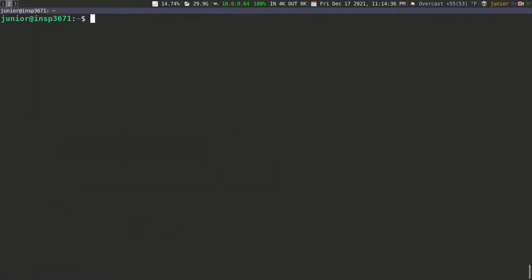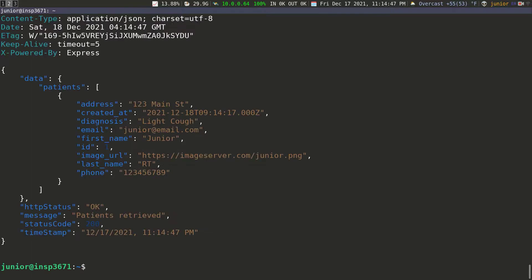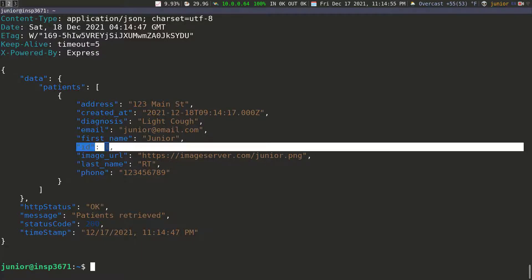I'm going to clear the screen and then let's see if we can send a GET request to forward slash patients. If we send this get request, we should get this patient back. And you can see that we get the patient back, and we know it's coming from the database because we have the ID — the ID of one.